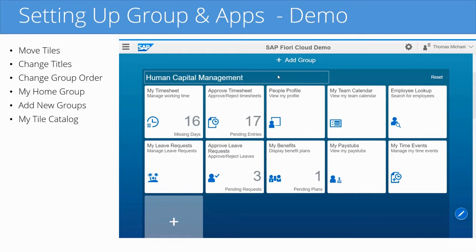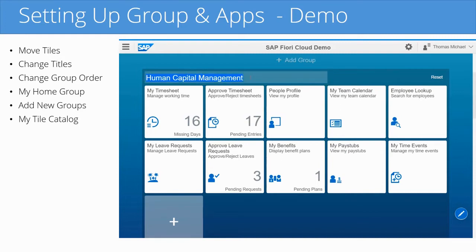Also, I can click on the group name here — it says Human Capital Management — and I can now change it to something else if I wanted to.